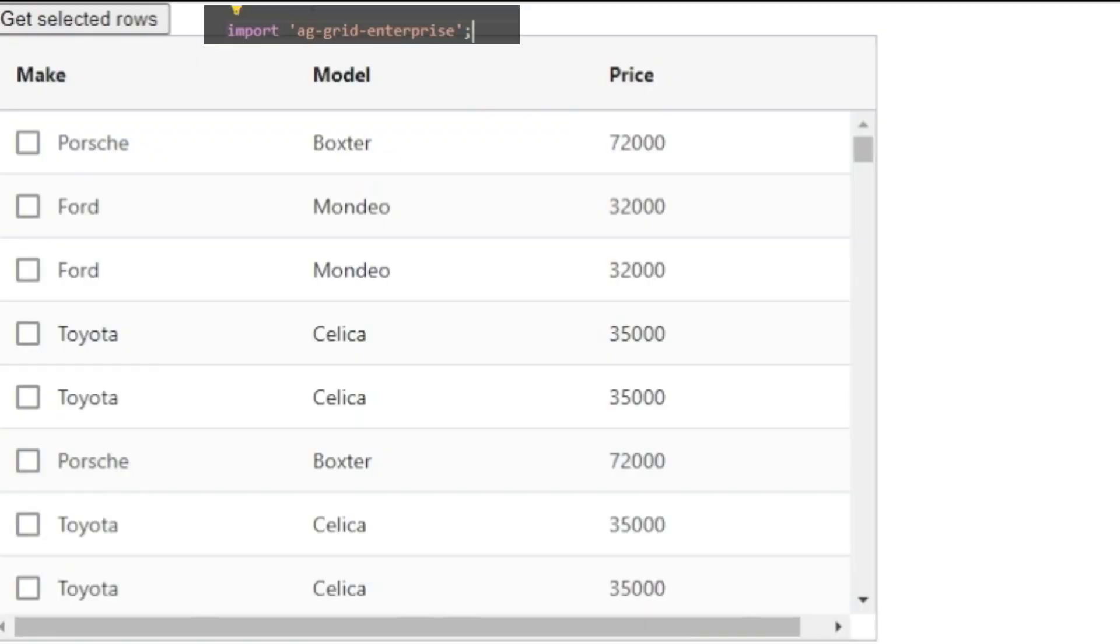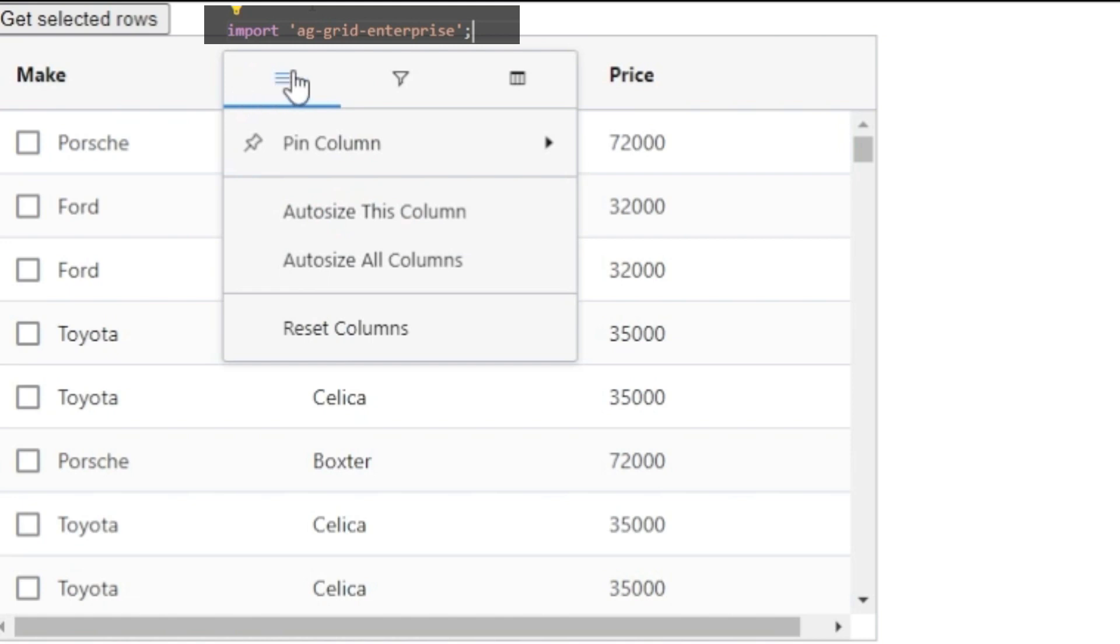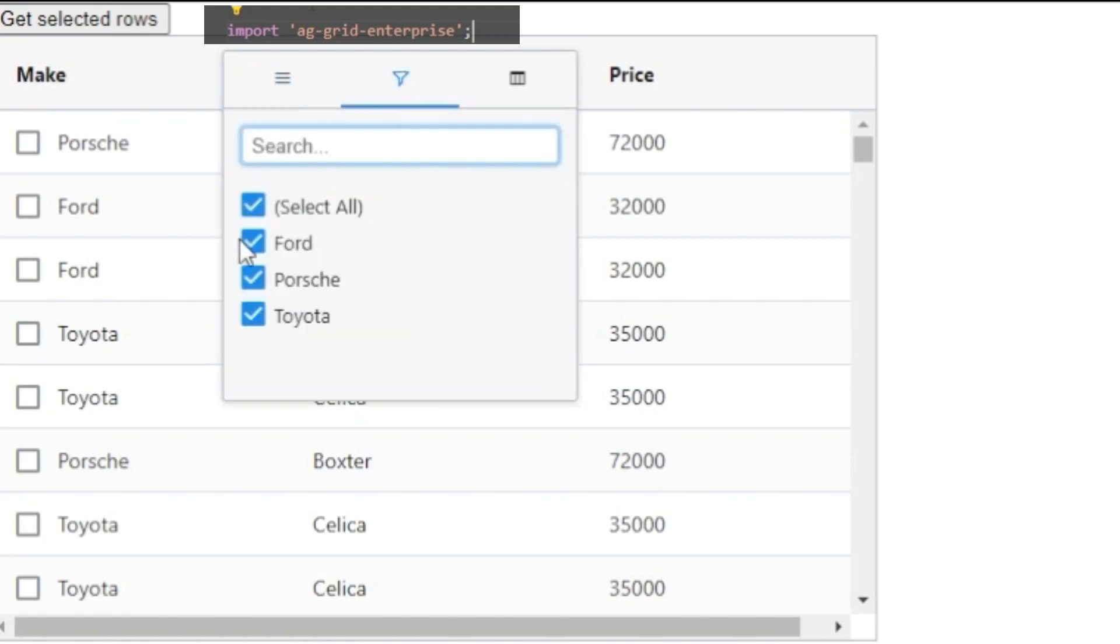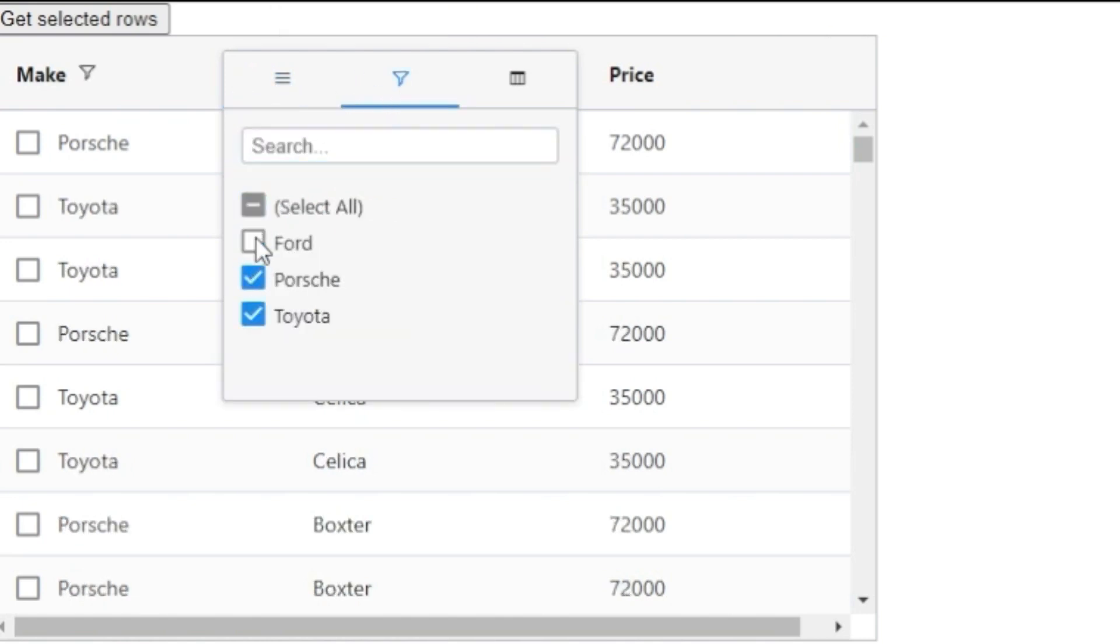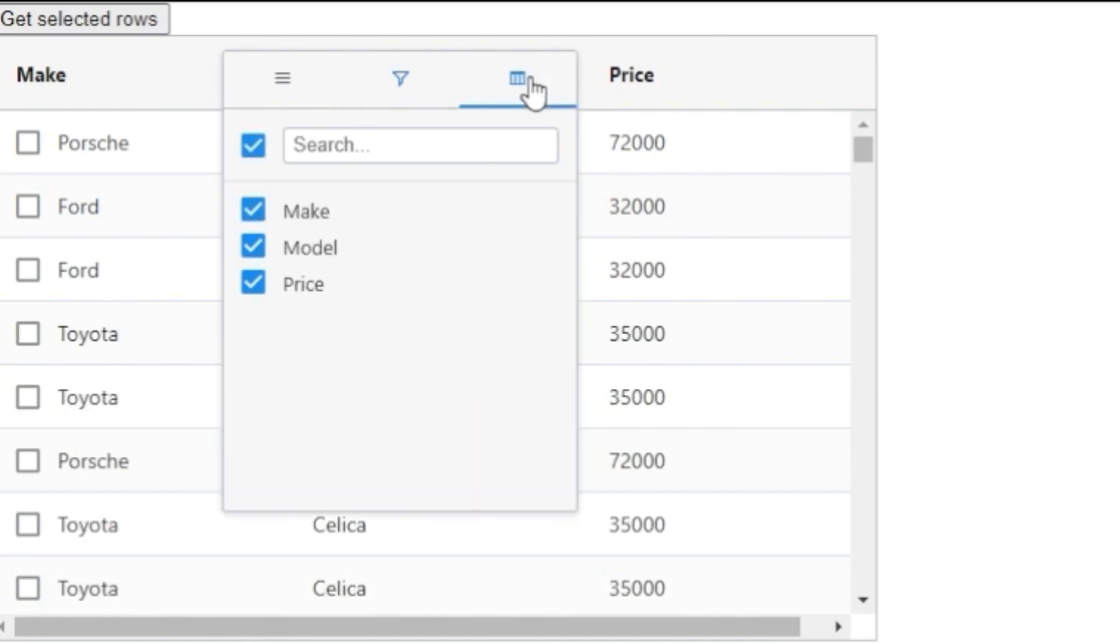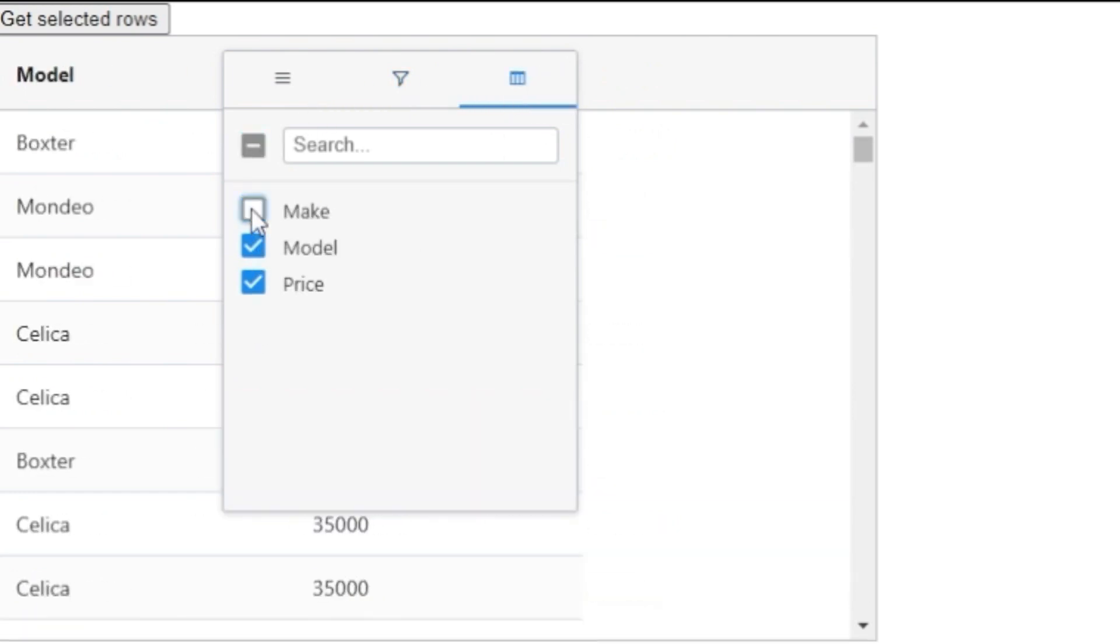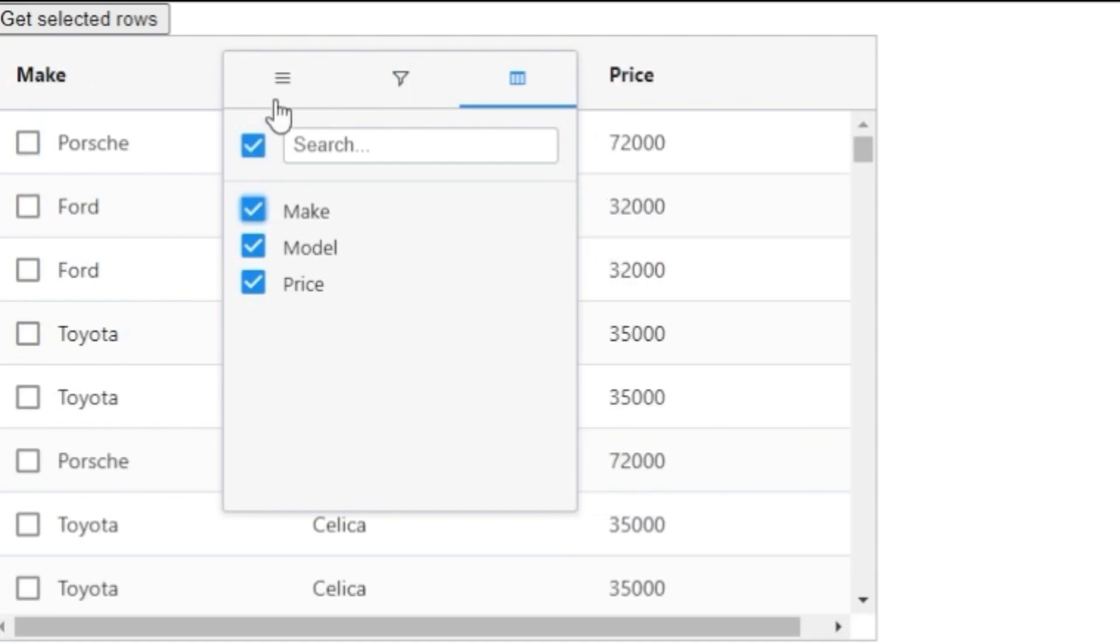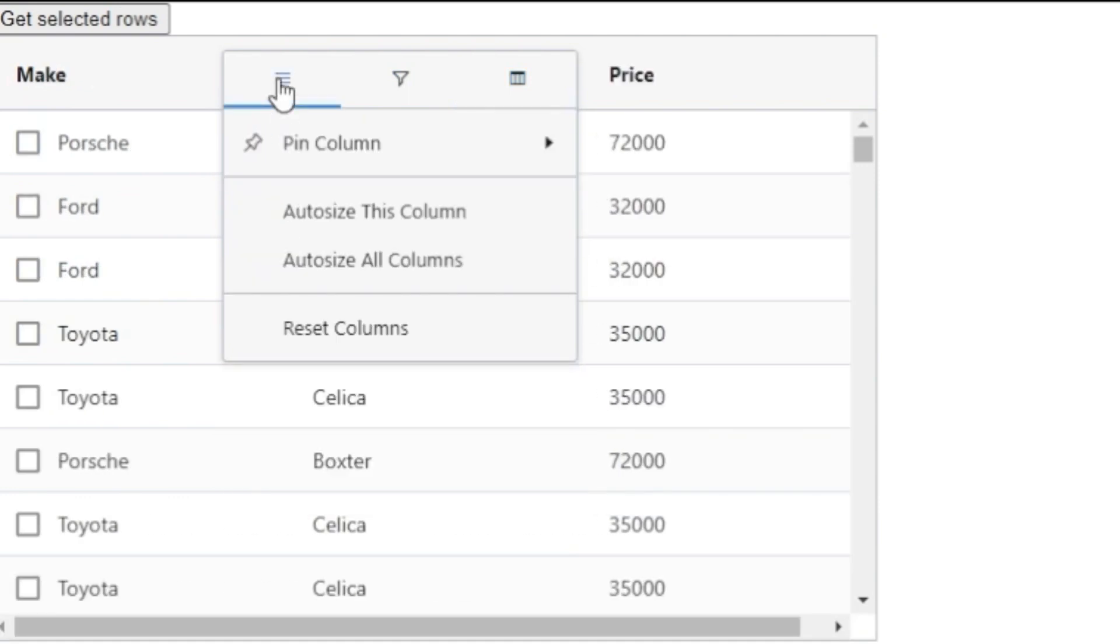So, now the grid has been transformed. We have a more advanced header menu, which can be fully customized. This is a set filter, and you can also hide columns through this menu, as well as do some sizing and other things.